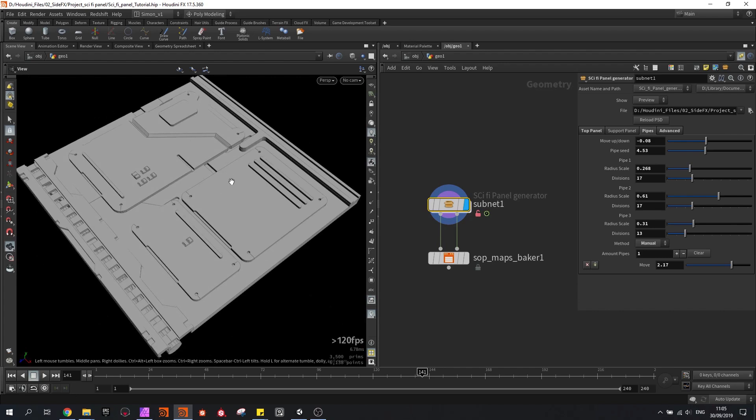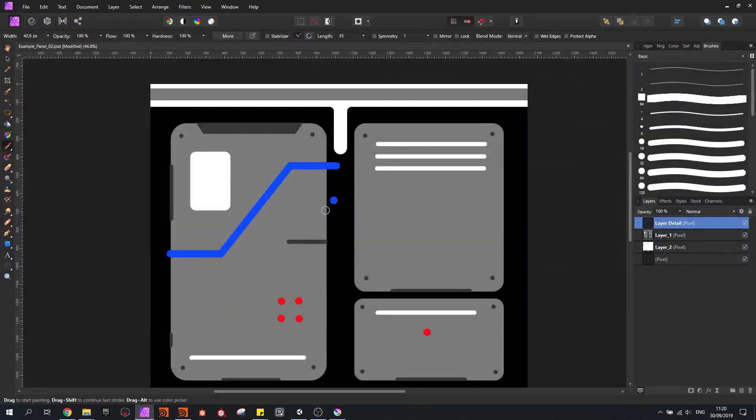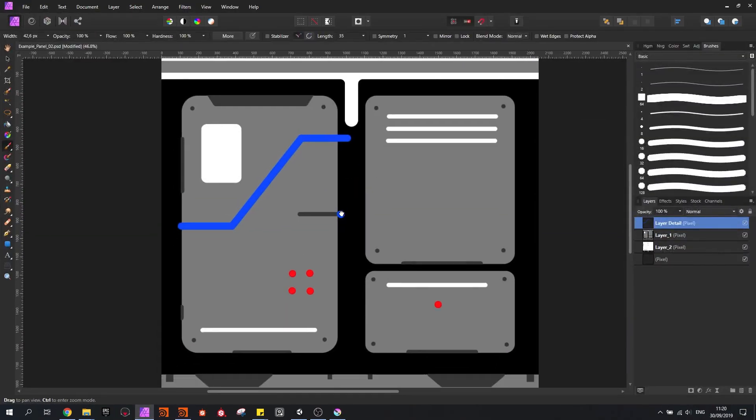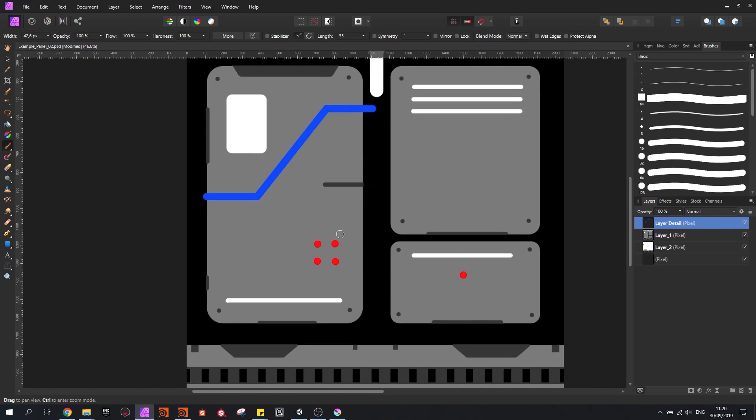And with this workflow we can easily go back and forward between drawings and our generator. So if I make a change in my drawing, I am going to add some more detail, let's say I want another line that goes like this.